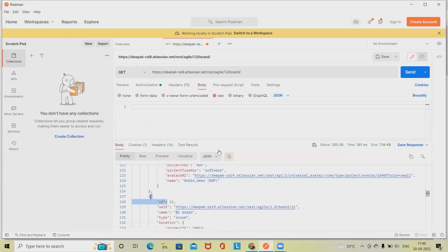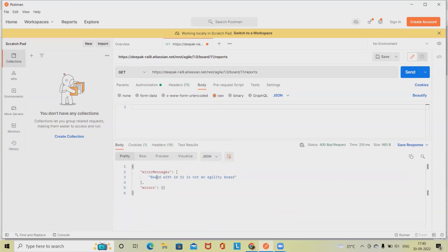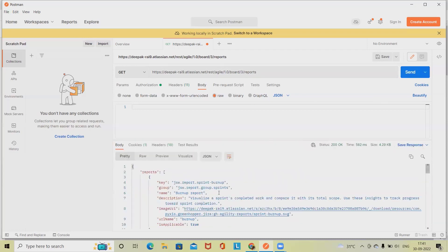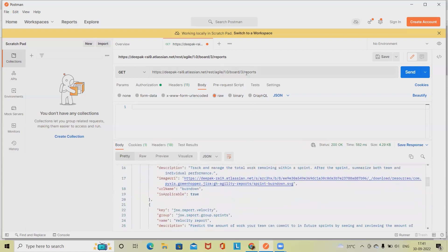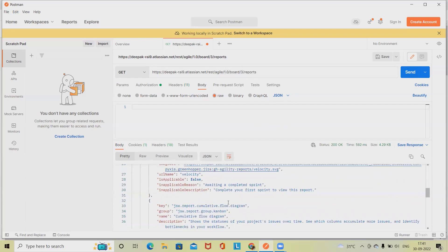So you can see we are using ID 11 here. Just specify 11 and after that I want the reports, so simply write 'reports' here and click send. We'll get 'the board with ID 11 is not from the agility,' that's the reason we are not getting the report. But we have other projects which contains ID 3, so this is the report section which is available here. When we are selecting the board ID, we have to make sure that we are using a next generation project. If you are using a normal project, we will not get the proper detail.